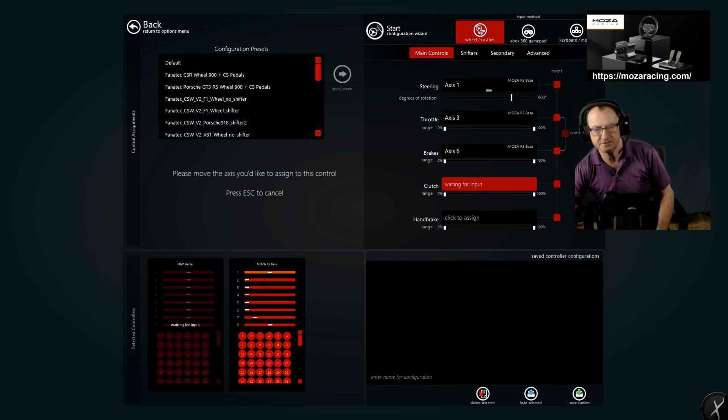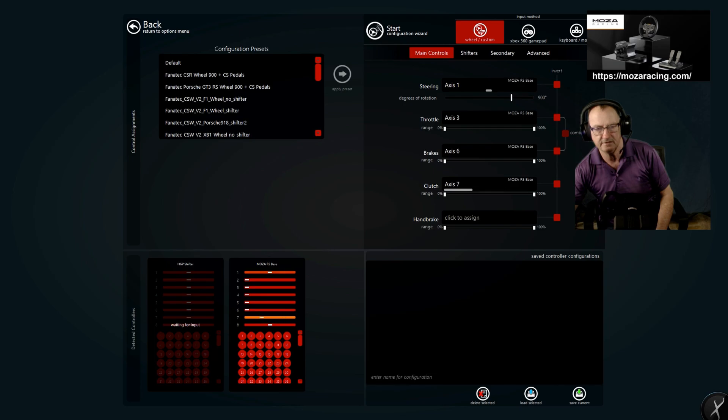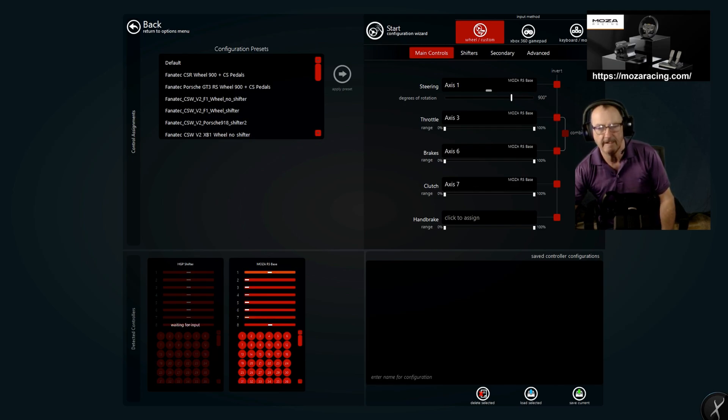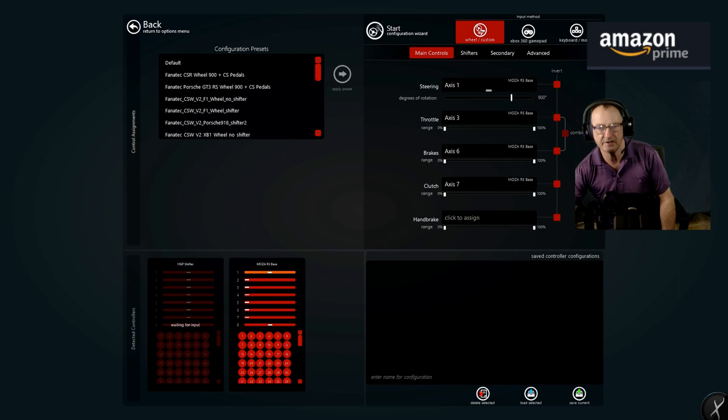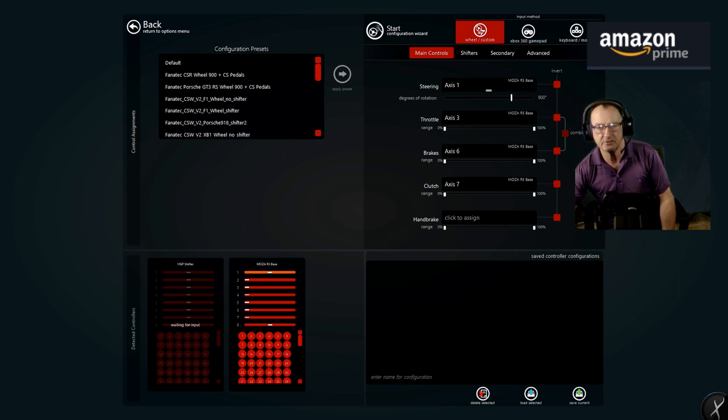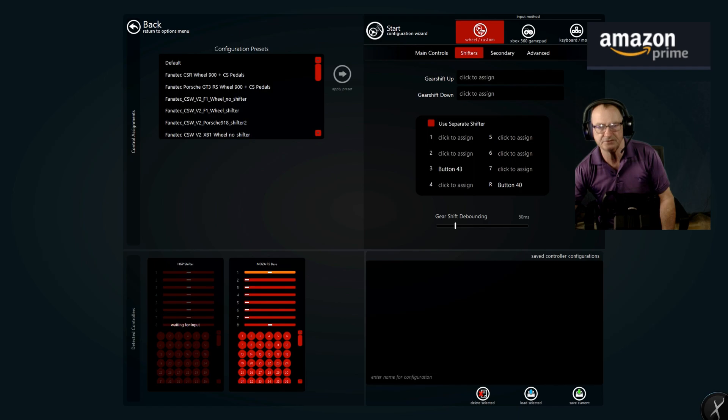Click the clutch to assign that. I don't have the handbrake hooked up this evening, otherwise we would work the handbrake right there to assign it. Now to configure the shifter, click right here where it says shifters.